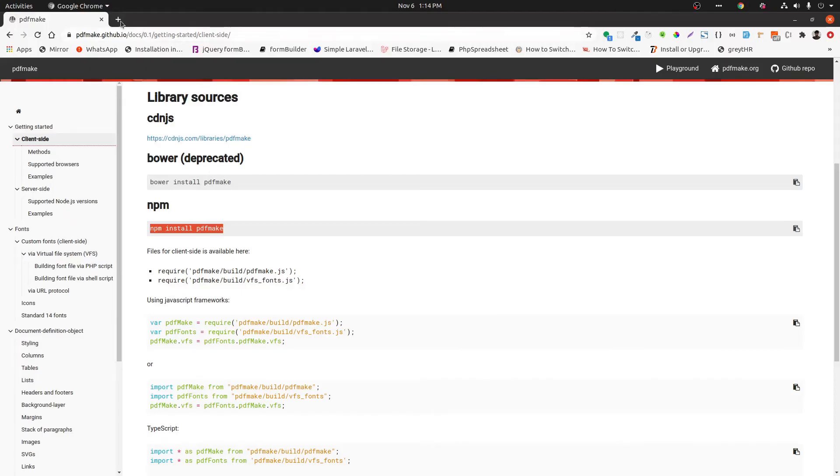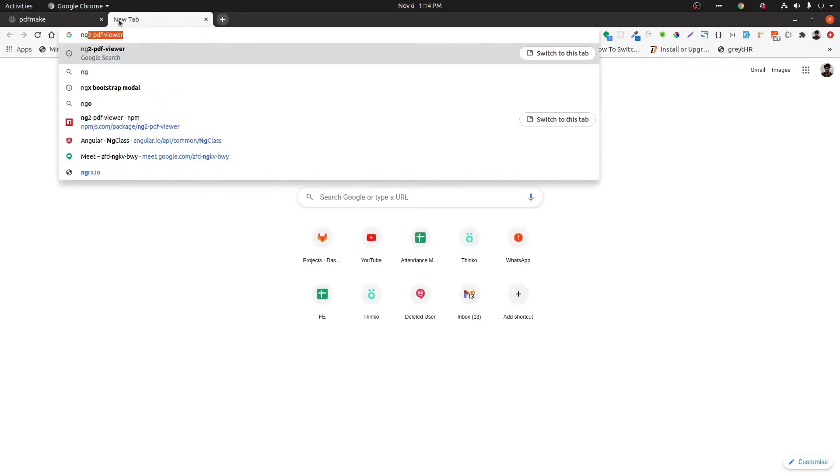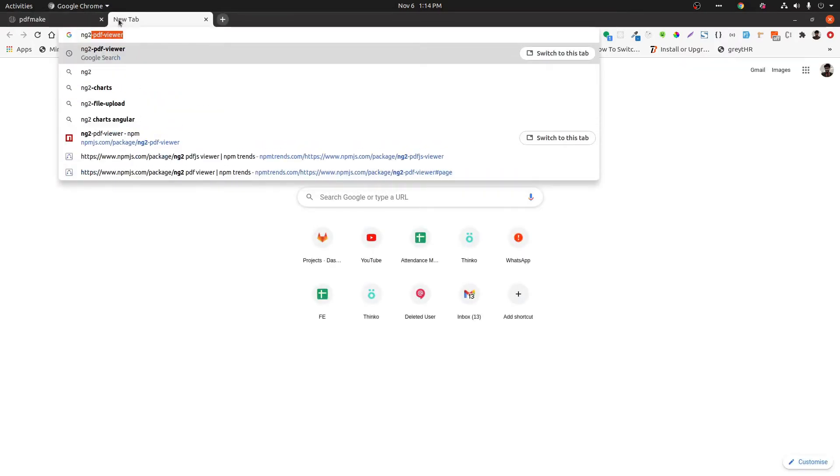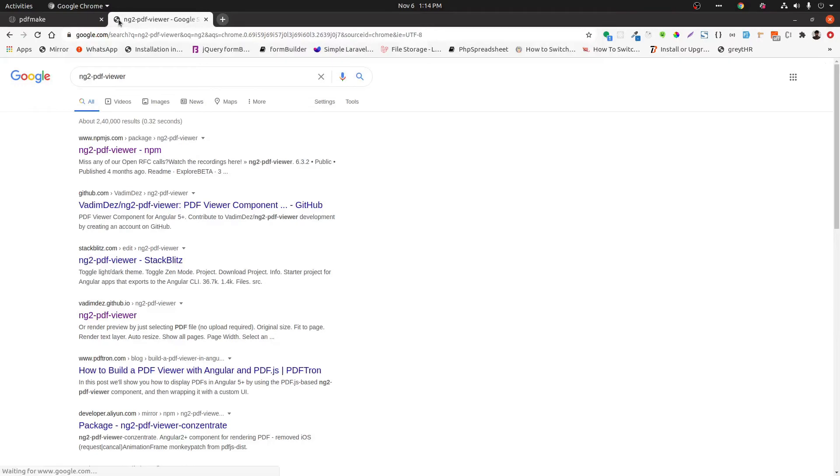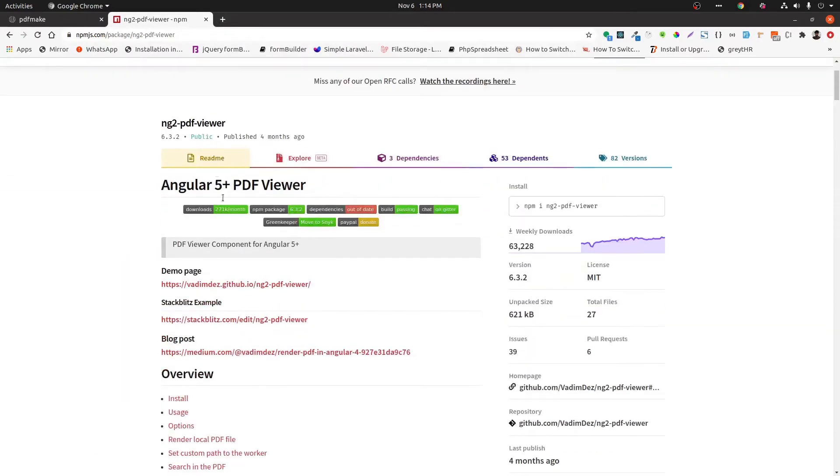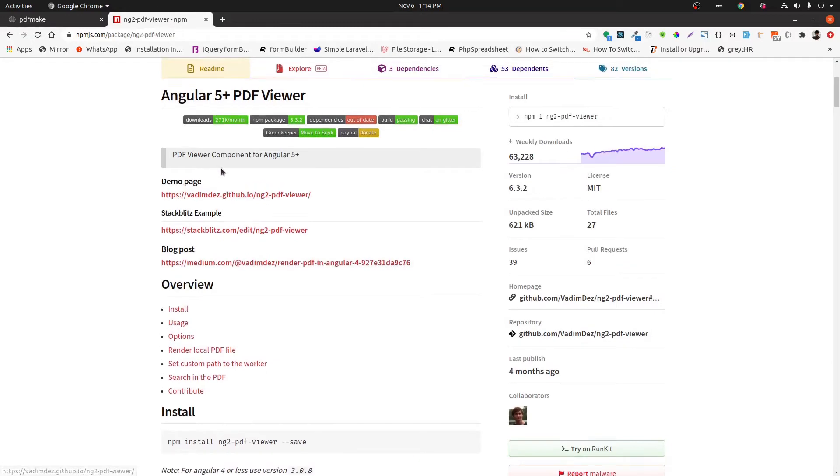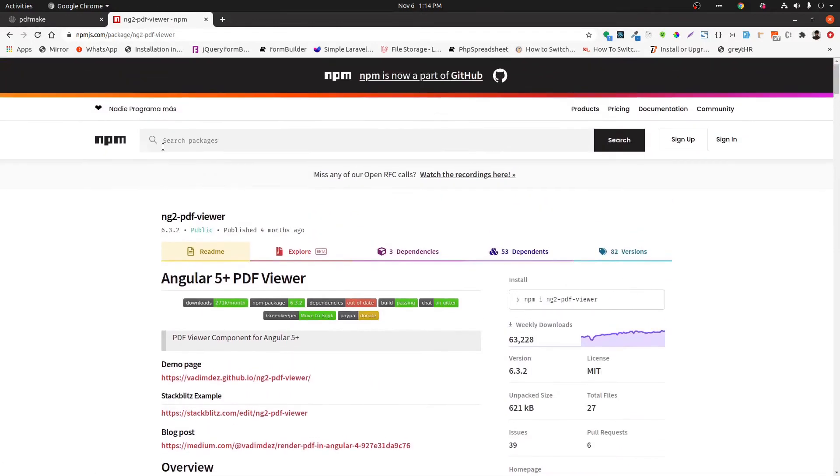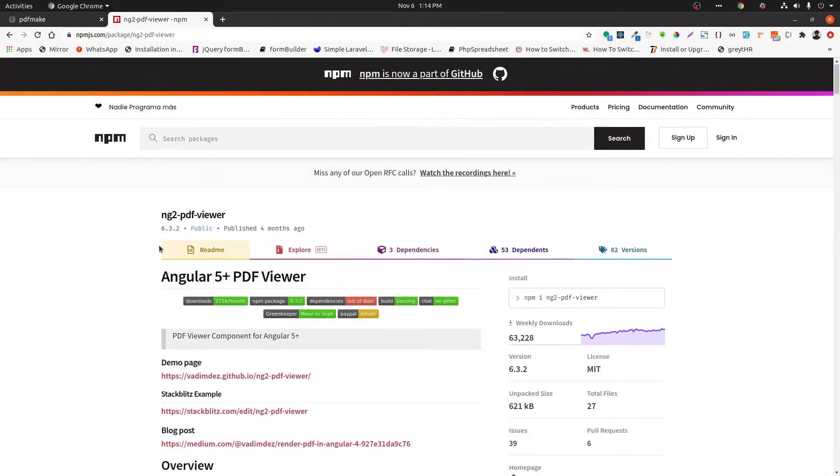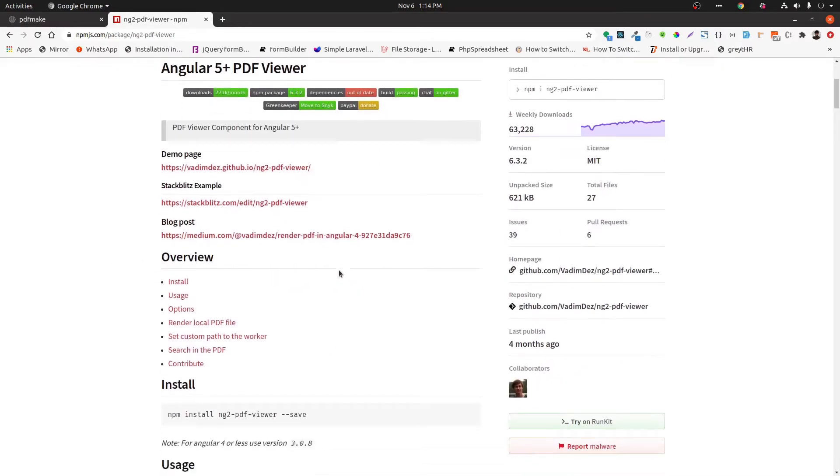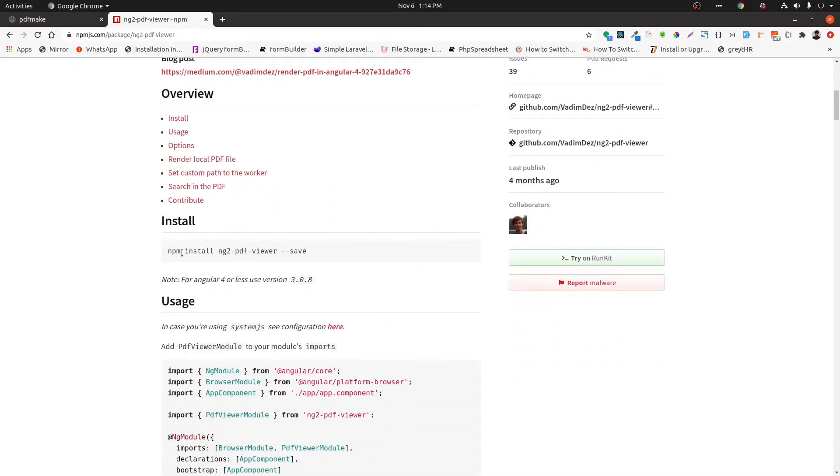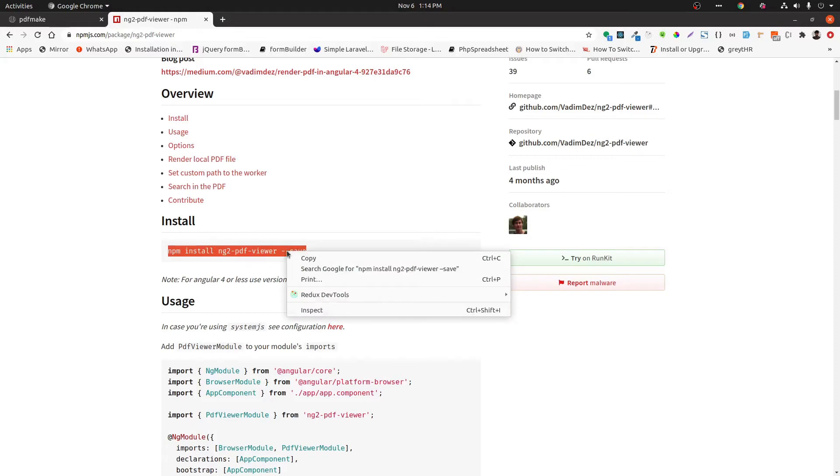The next thing is ng2 pdf viewer. It's using to display the generated PDF file. You also will get the documentation for that. Like previously we are using Angular 5 plus PDF viewer. You can see here the installation command as well.